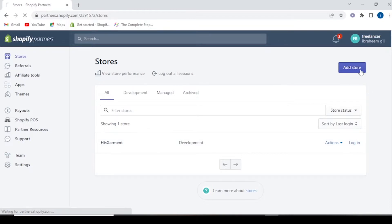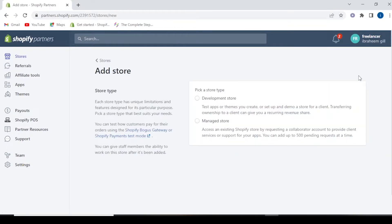We will go to Add Store and create a store for customizations. We will create a development store. There is also an option to create a managed store. The managed store is your existing Shopify store that a client has given you access to manage. So we will go to the development store option.